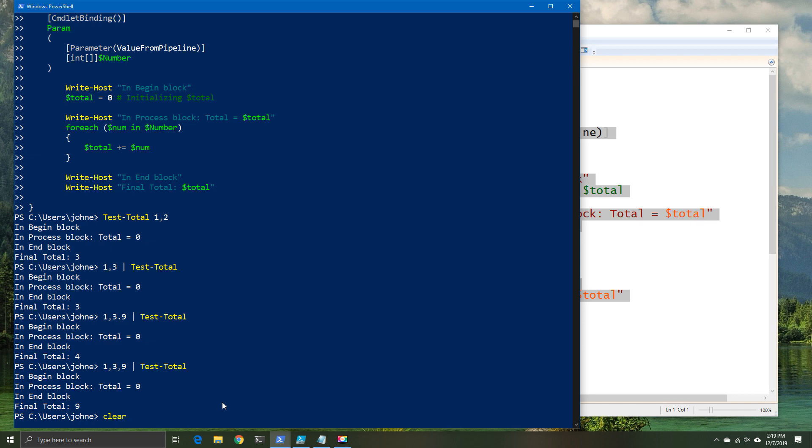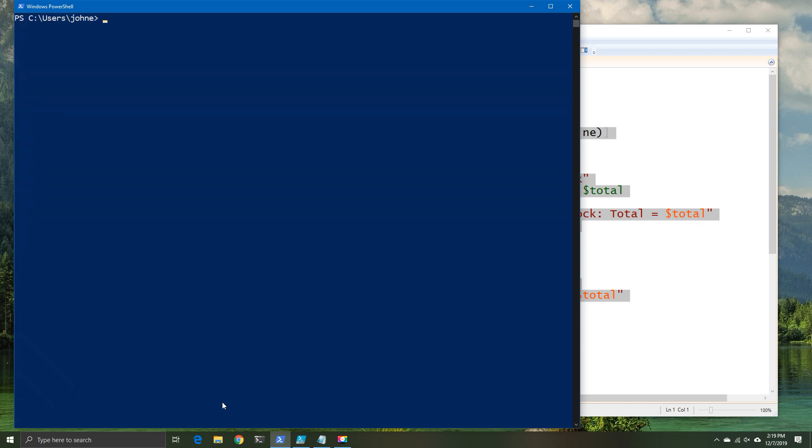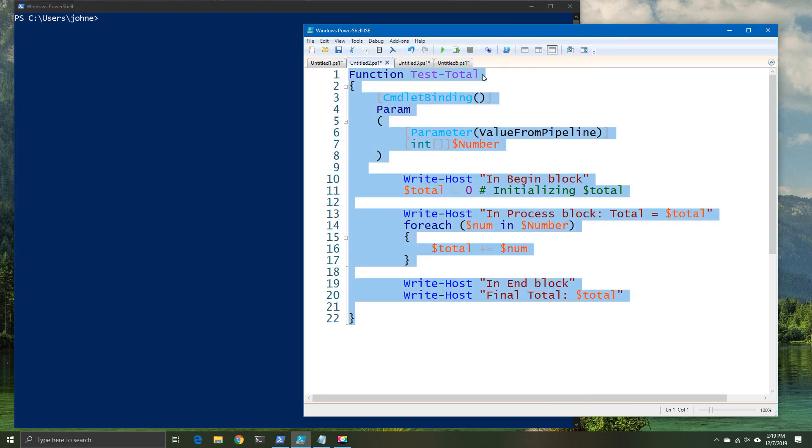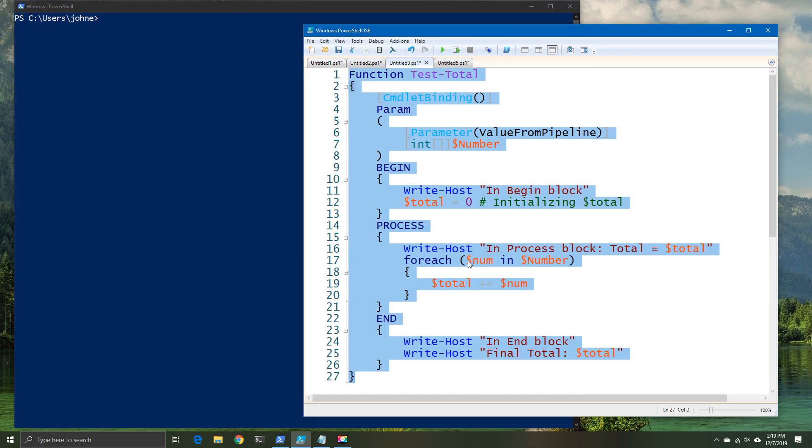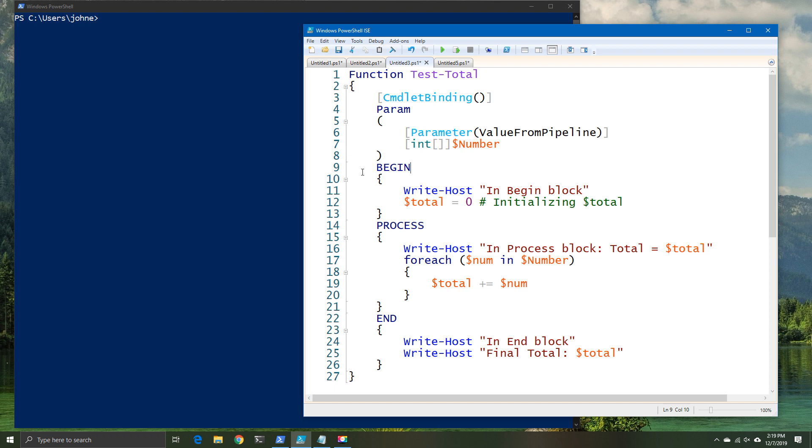So you can see, as an example, if I put the 1, 3, 9, only the 9 was processed. So the reason for this is because it's not taking all of those values and then processing them correctly.